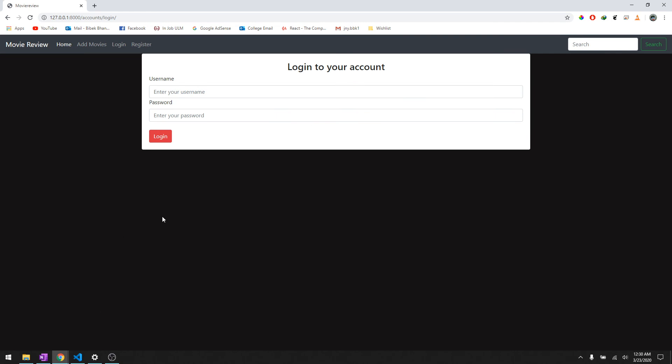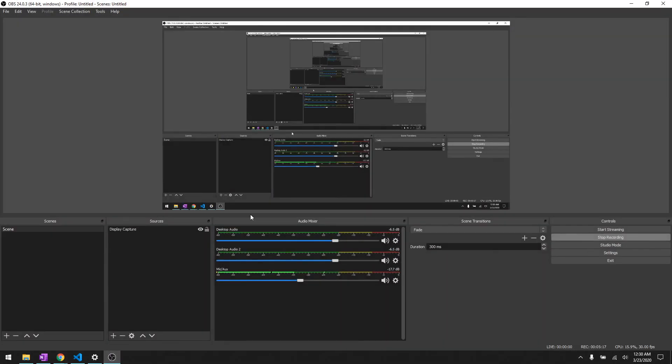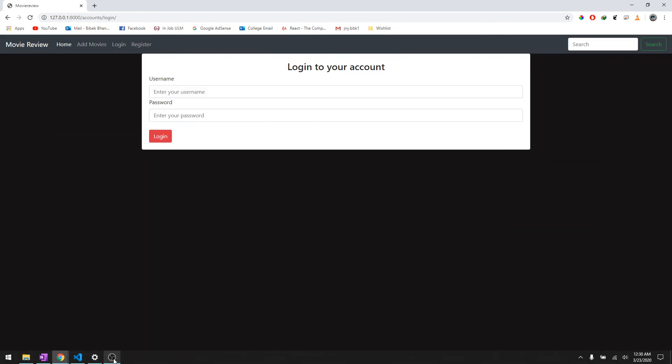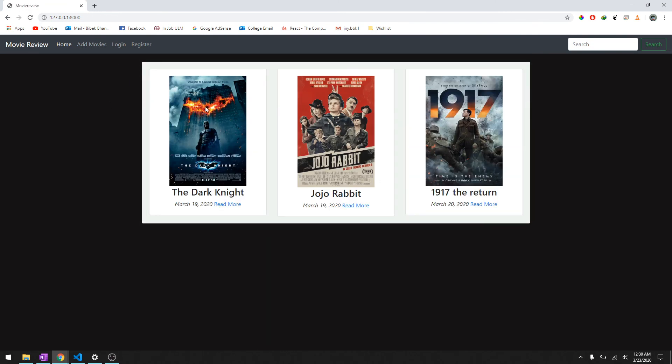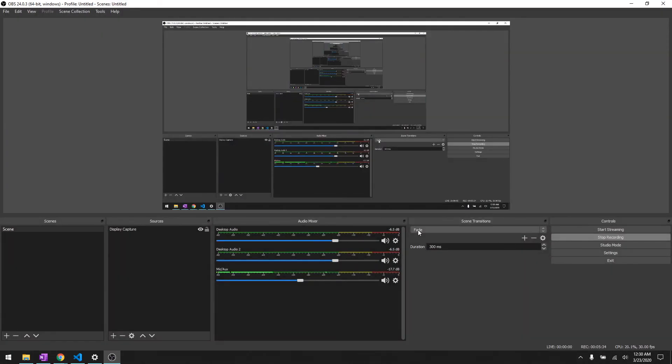So that was the main purpose of this video and it was fairly simple for the logout user. In our upcoming videos we'll discuss more about user permissions like who can add movies and then we'll discuss adding reviews. We'll explore more about our project. If you have any questions just let me know in the comment section below. Until next time, thanks for watching.